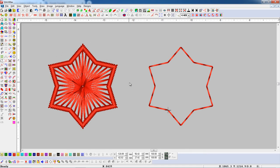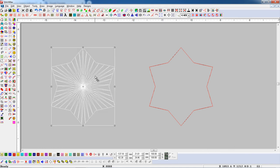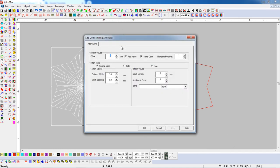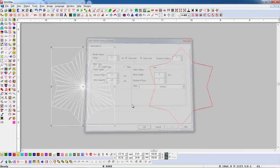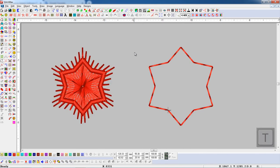Now if we want to add Central Fill Outline inside of the object, select an object and open Add Outline parameter. Set Offset value to 2 mm and press Add Outline button. Here you can see the Central Satin Outline has been added inside of the object.